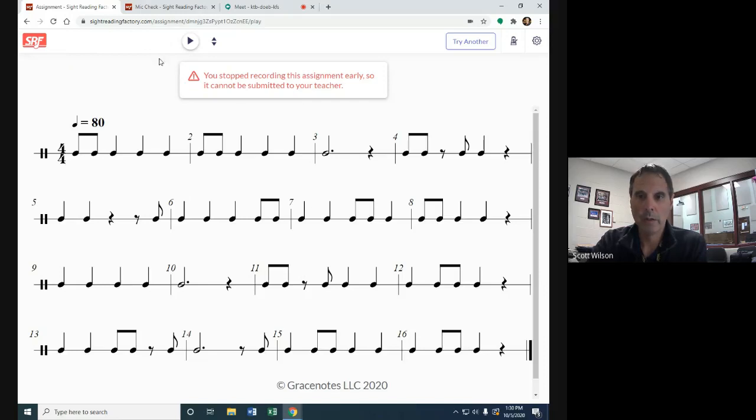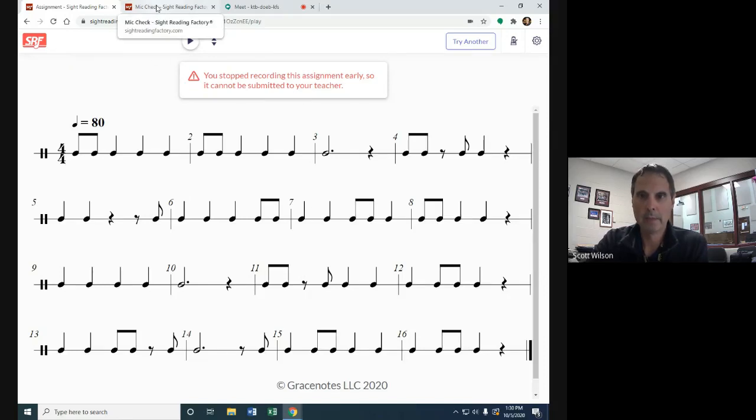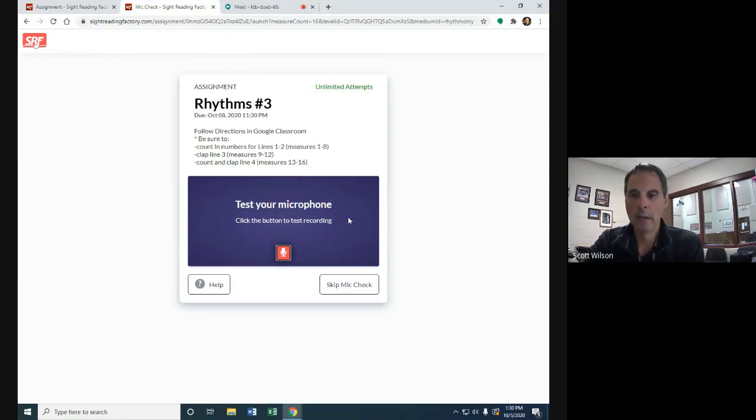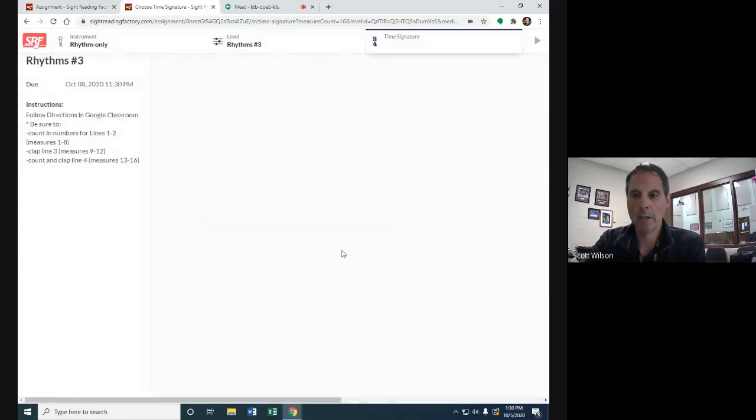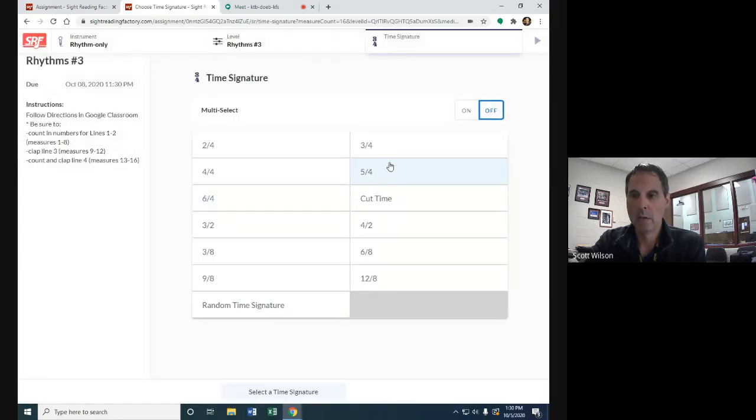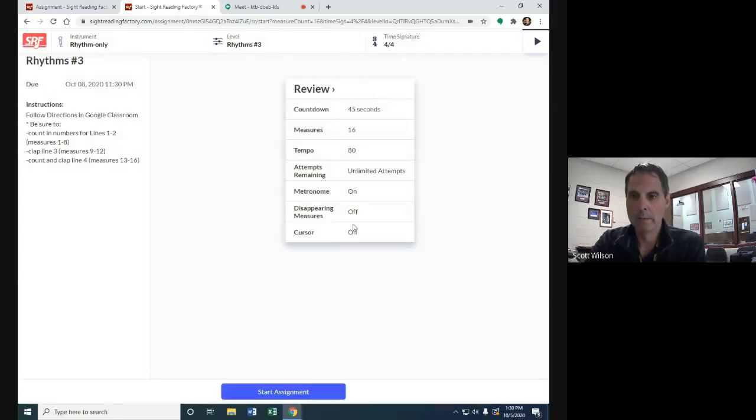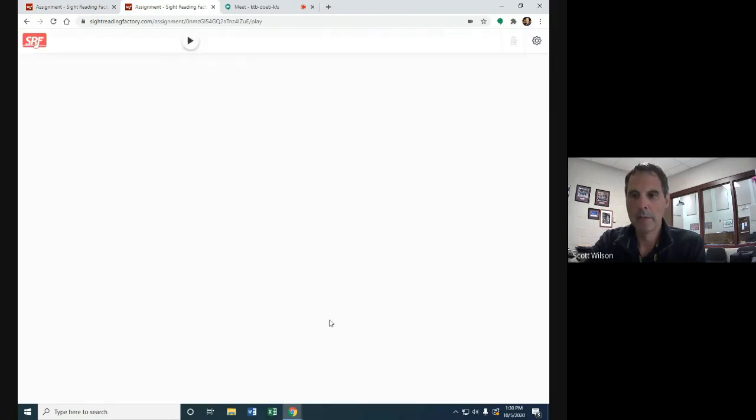When we do this, I'm going to assess you up here. I'm going to take you to another one. This is the exact same thing. I'm going to skip my mic check, go to four-four time.